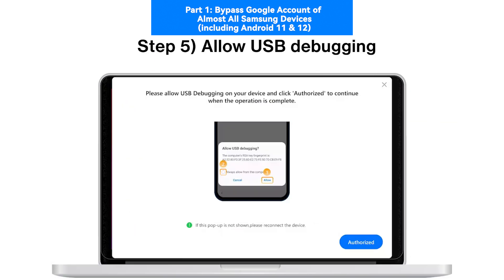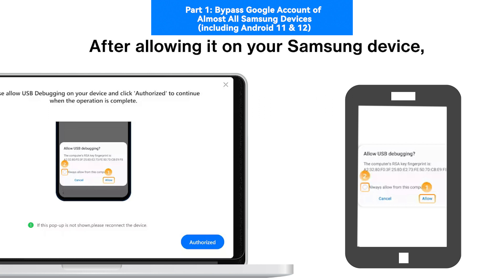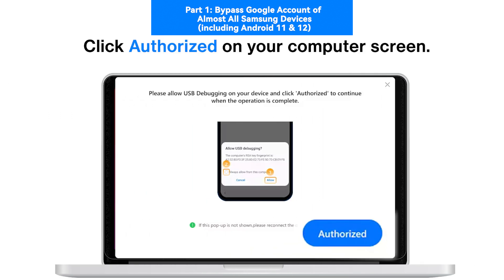Step 5: Allow USB Debugging. Your Android screen will show a prompt to activate USB debugging. After allowing it on your Samsung device, click Authorized on your computer screen.